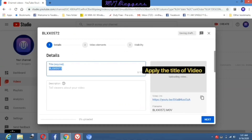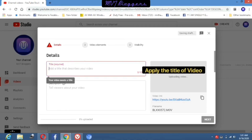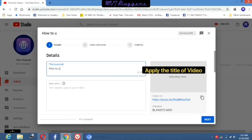From here, select your video file that you want to upload. Now your video file is uploading — you can see it below the window. Now we should fill in all the details regarding this video. First, we should give a title. Give an attractive title for your video because it is very useful and gets more attention from your audience.